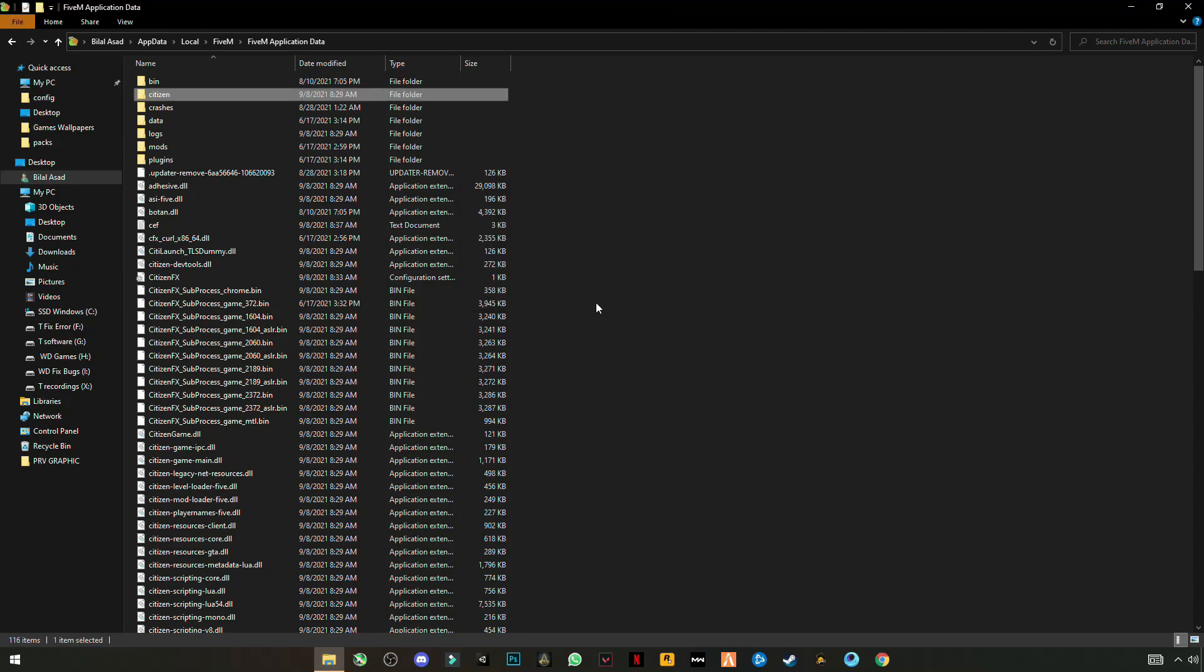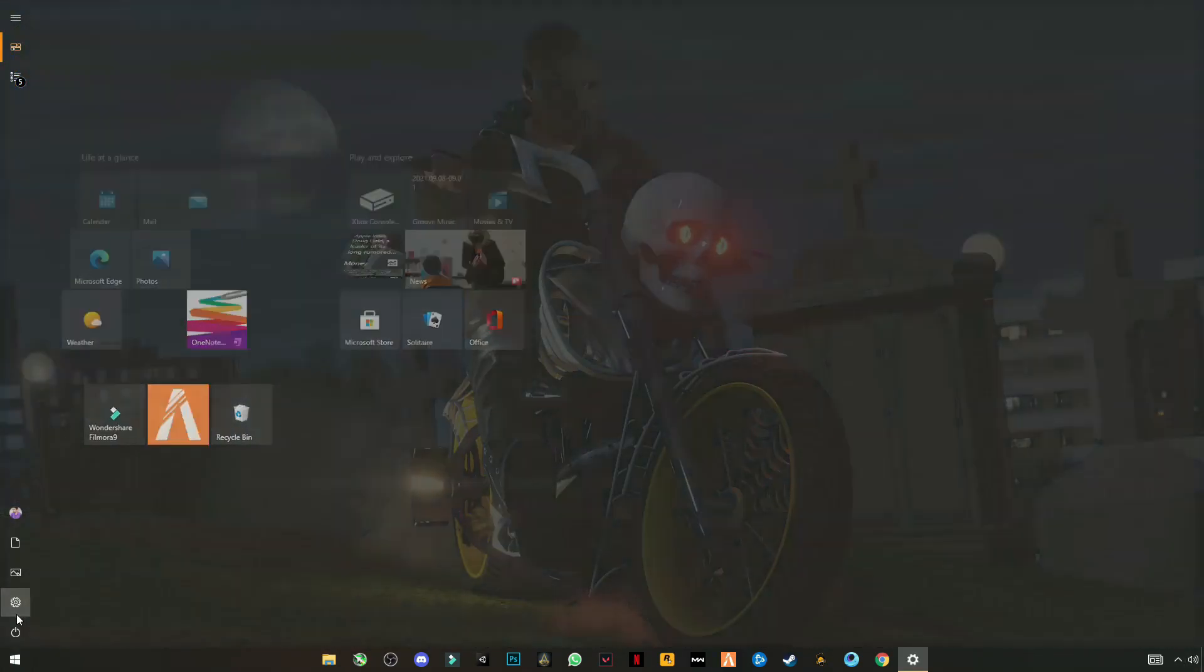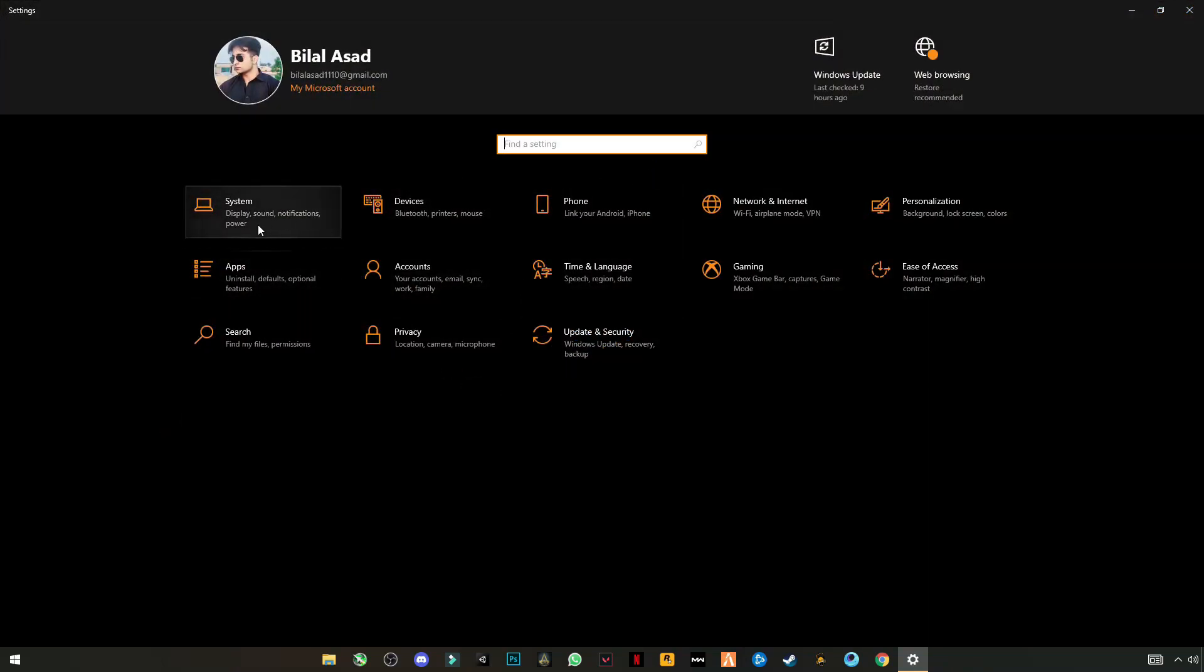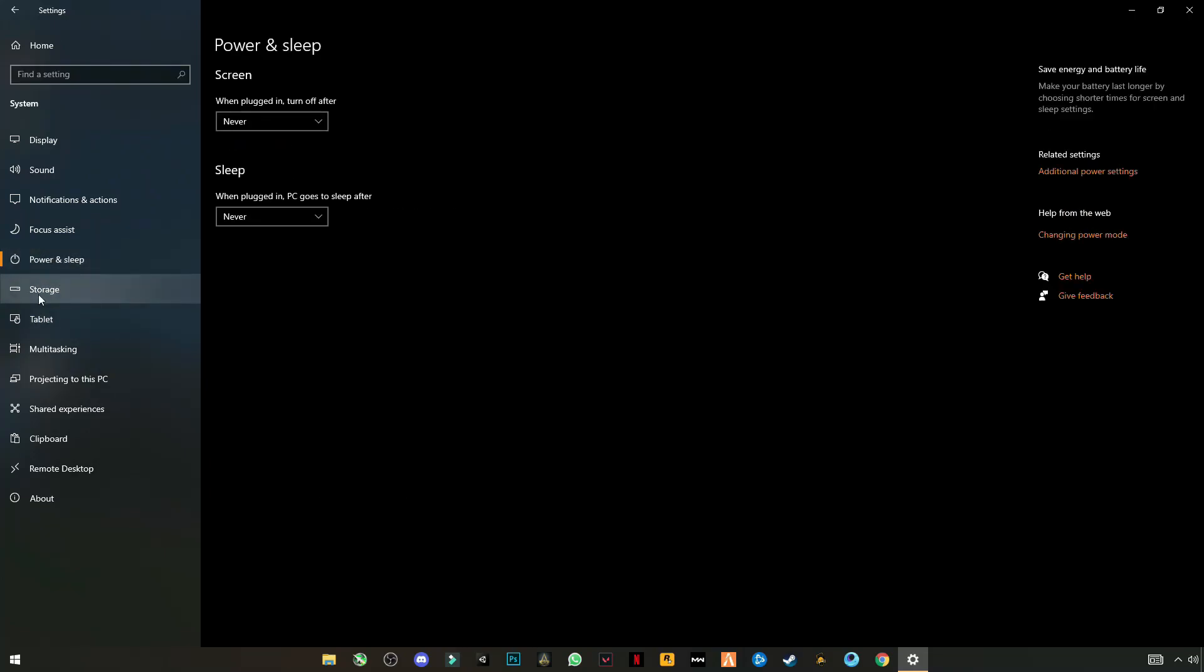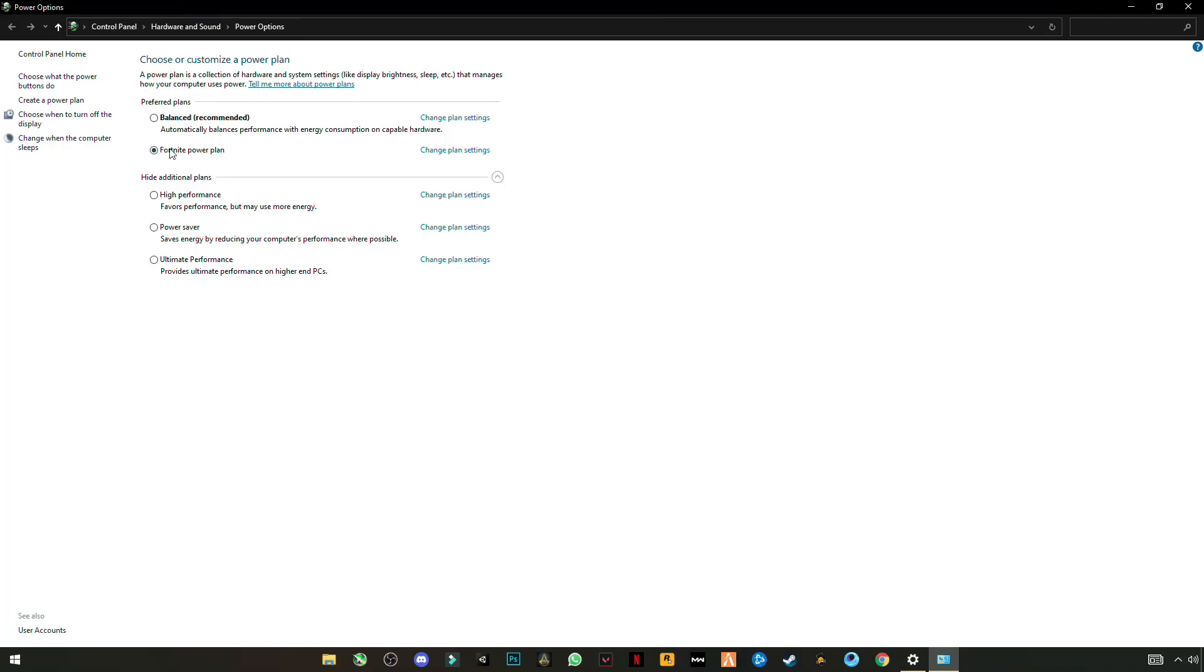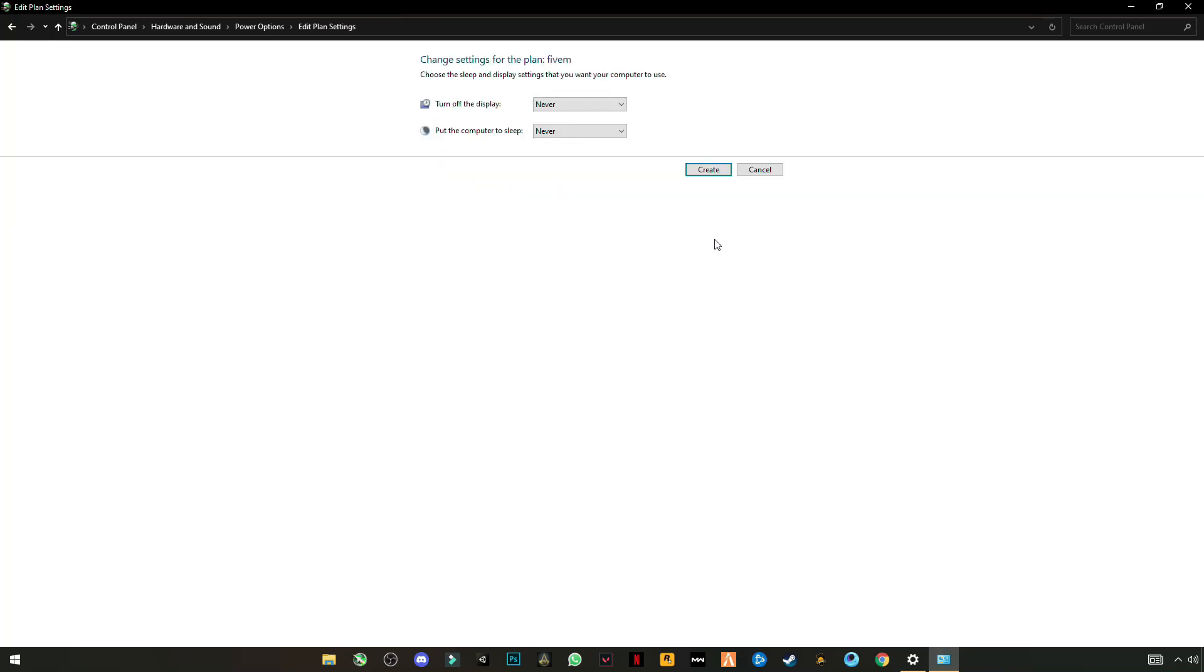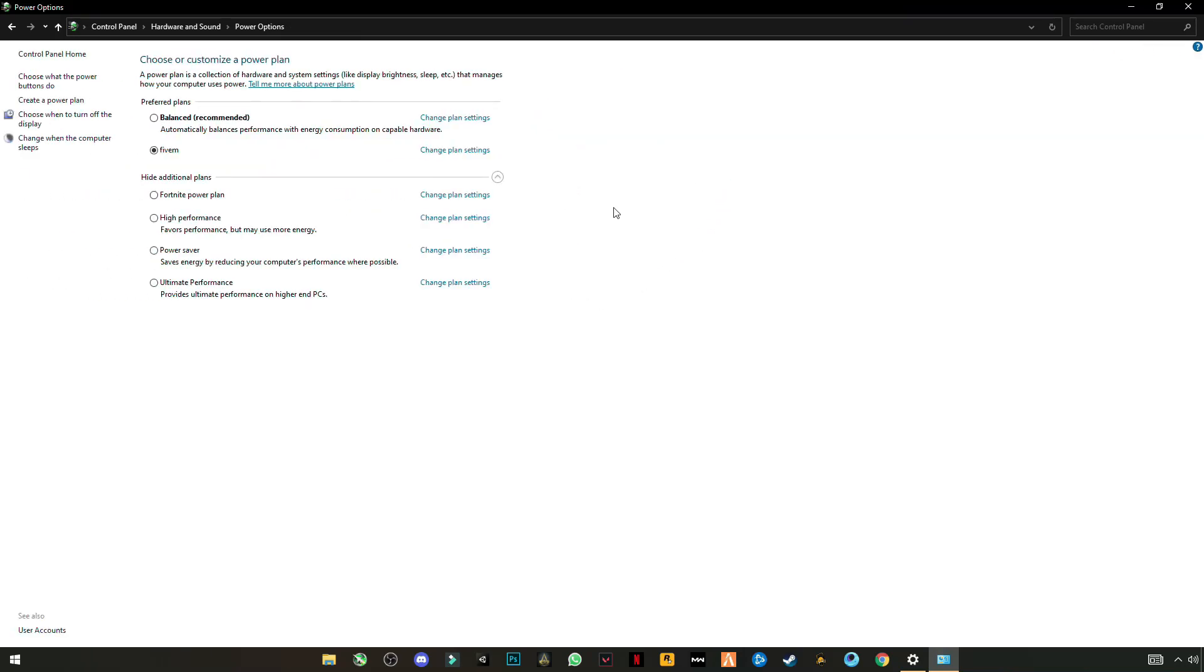And go for system settings where you find power and sleep settings. On the right side you will see additional power settings. If you are on laptop or if PC users are watching, you can also apply this setting. Create a power plan, name it like 5M, and click on high performance. Next, select them both to never and never, create 5M. Make sure that 5M is selected and close it.